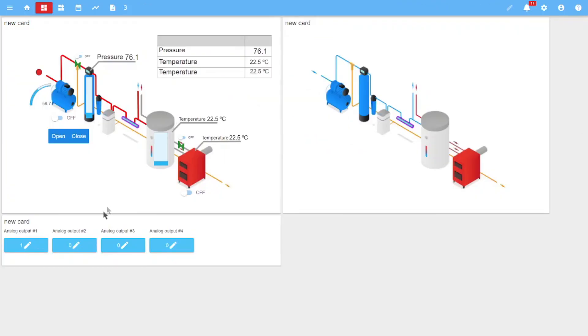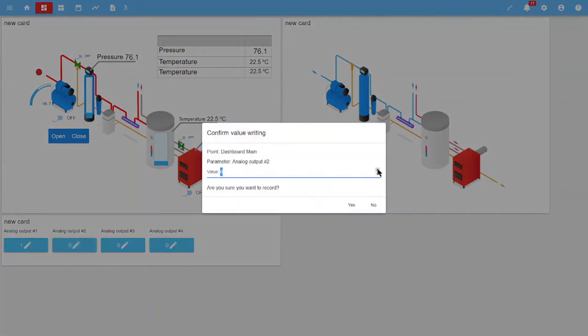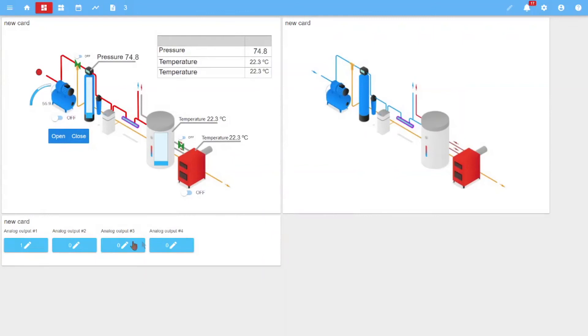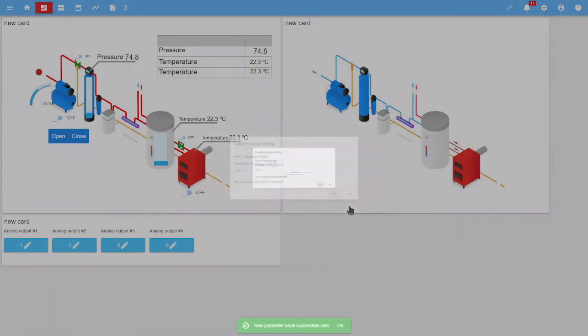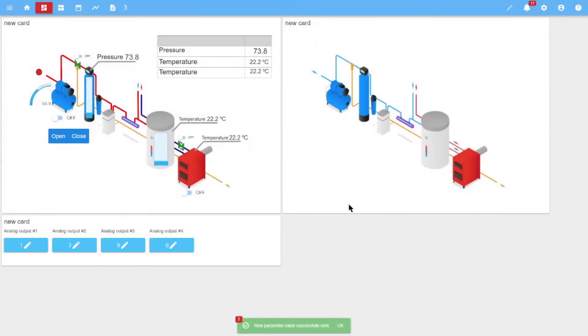In this video we considered the work with dashboards and widgets in the SmartX application. Thanks for your attention!